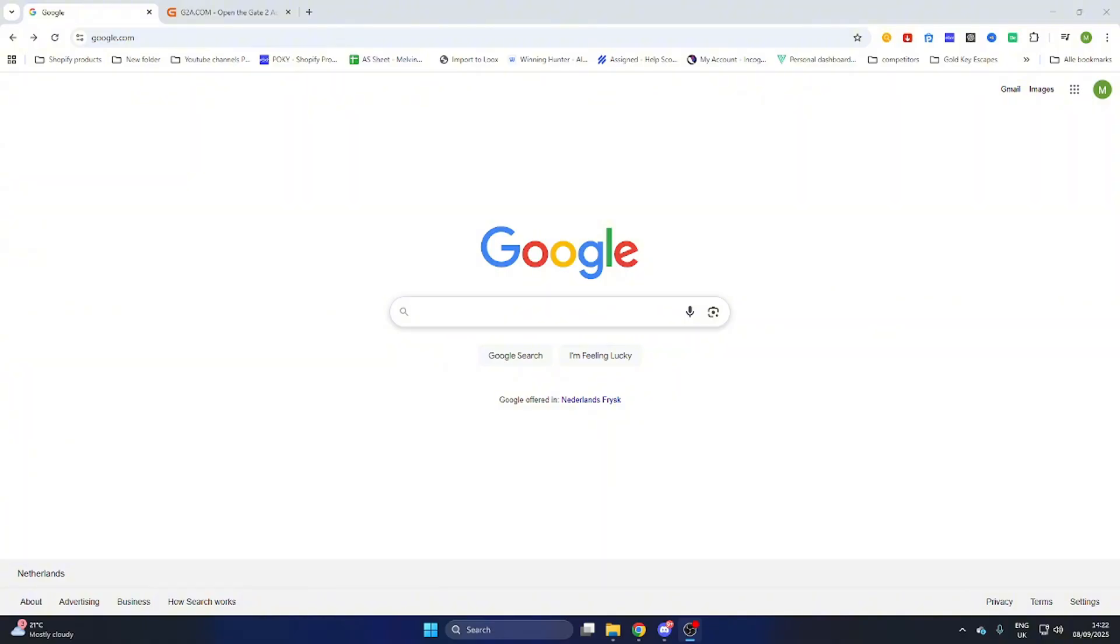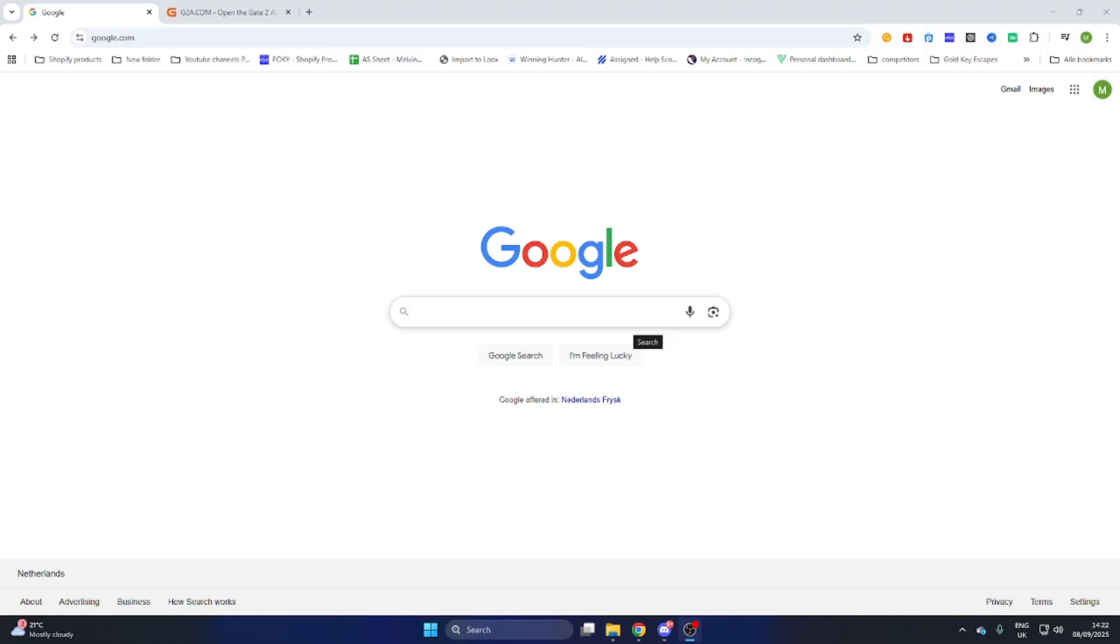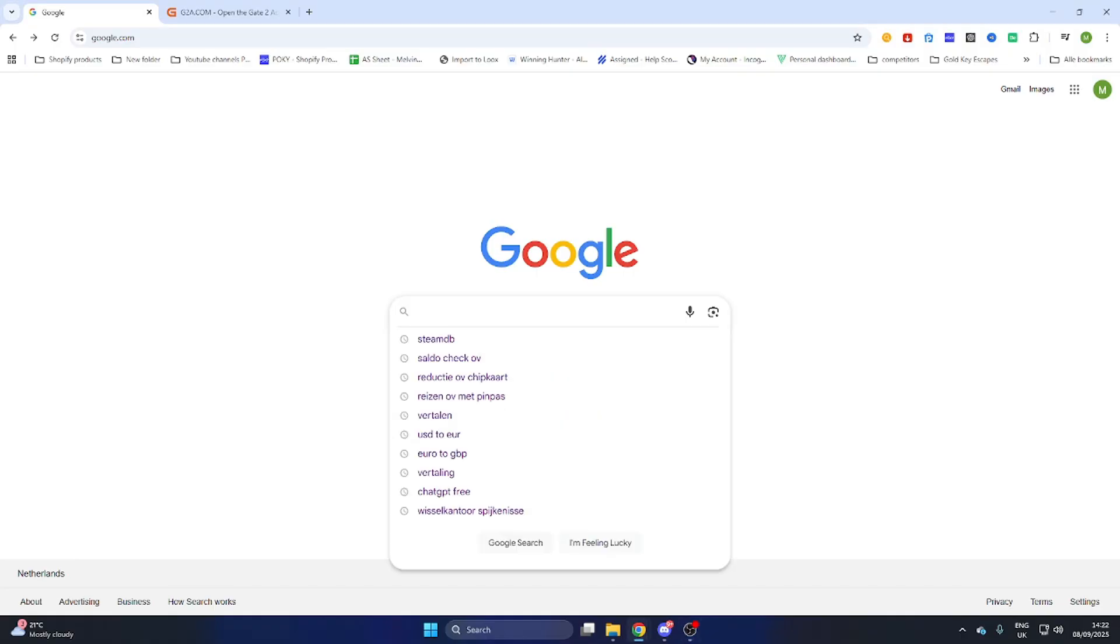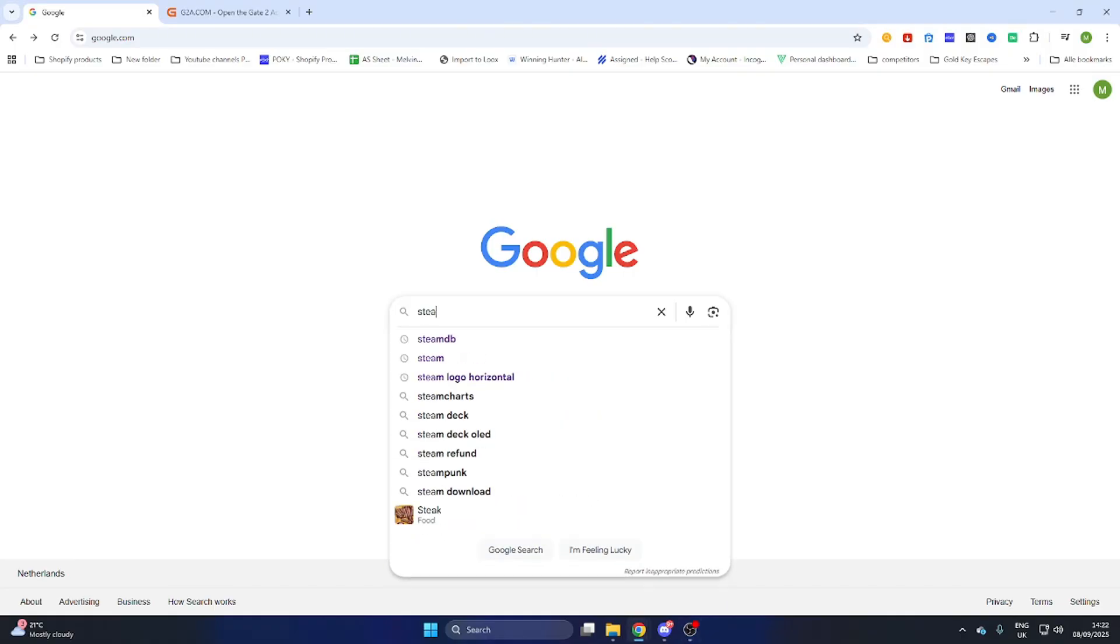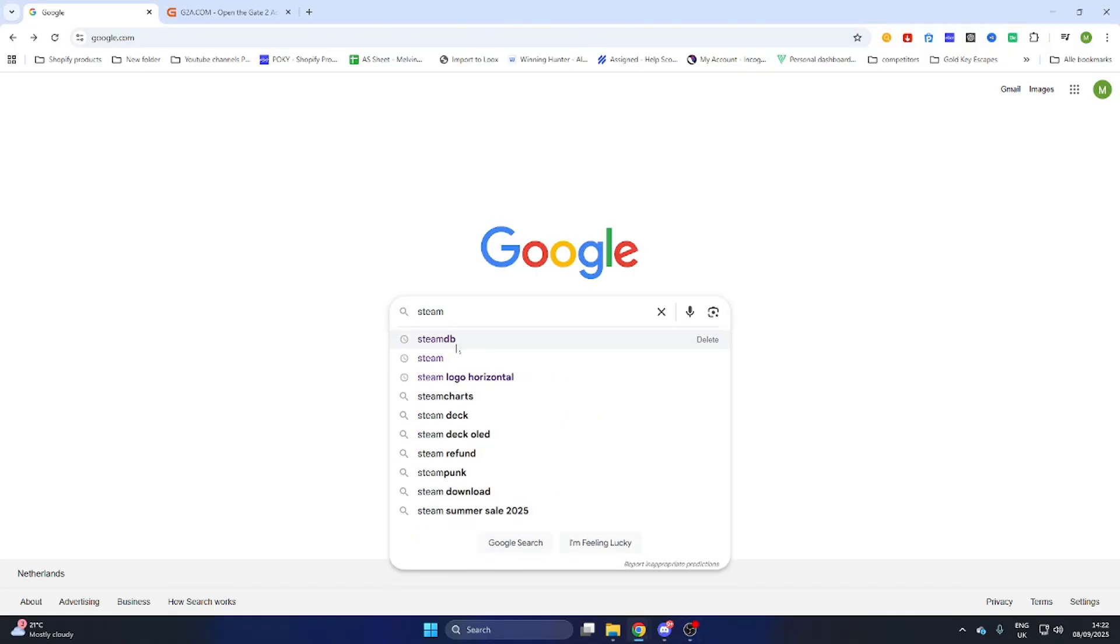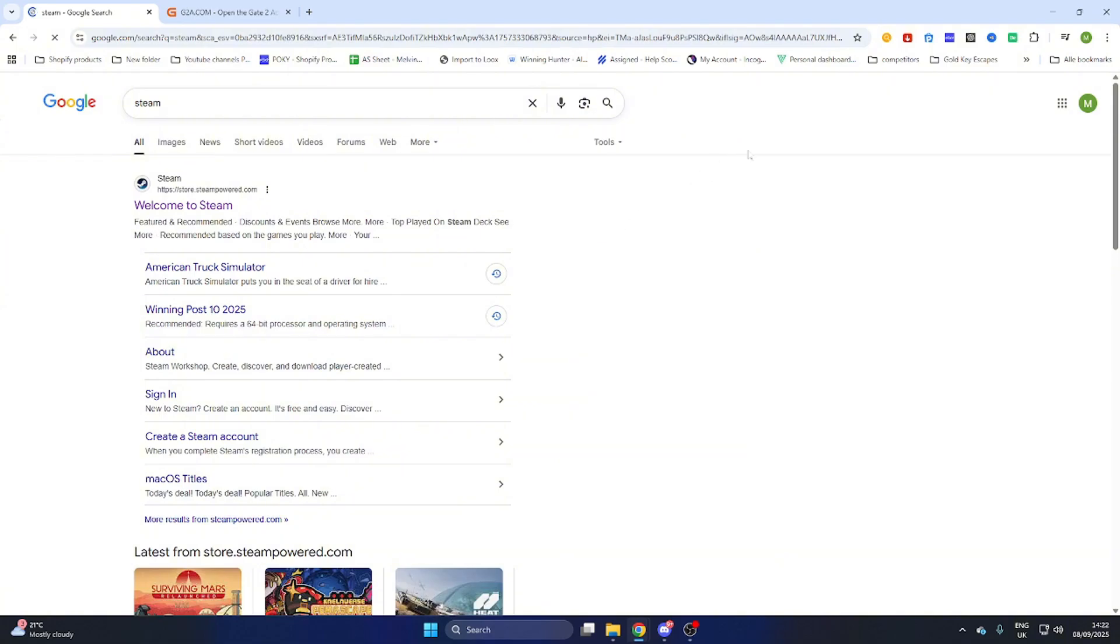Once you have done that we can search up this game on Steam quickly and then proceed to another website to download this game on your PC. So what we will do is go to the Steam website and after that we will select it.